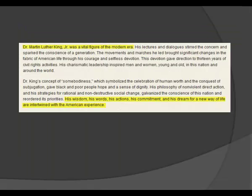Let's return to the biography where we see phrases such as: Dr. Martin Luther King Jr. was a vital figure of the modern era, and his wisdom, his words, his actions, his commitment, and his dream for a new way of life are intertwined in the American experience. We can see that this page has a positive bias for the teachings of Dr. King.